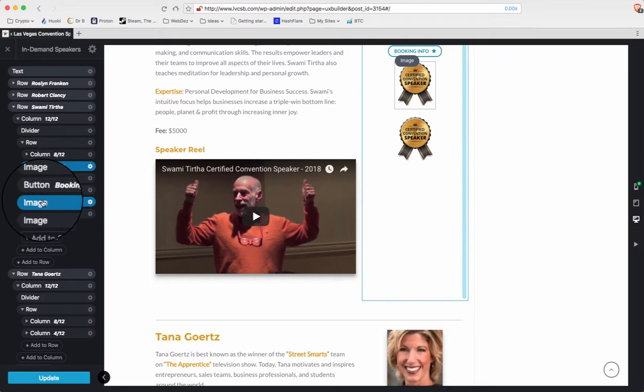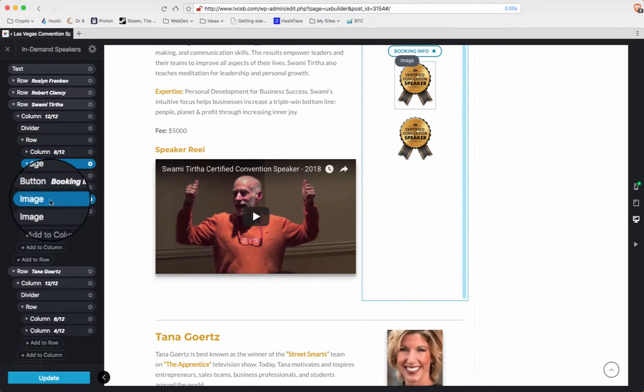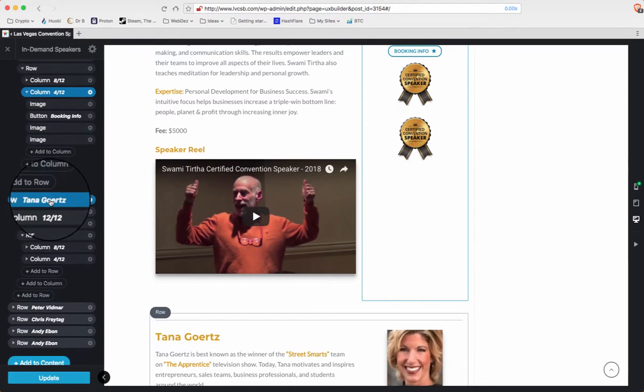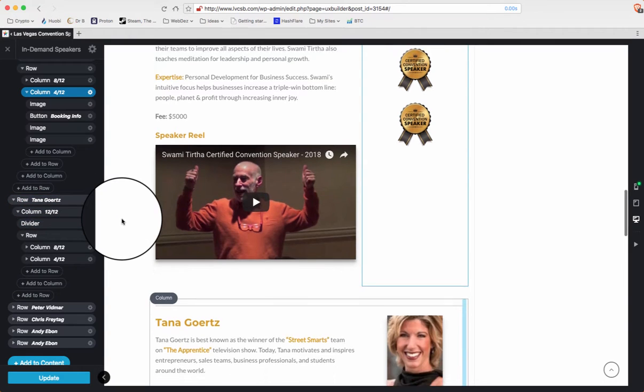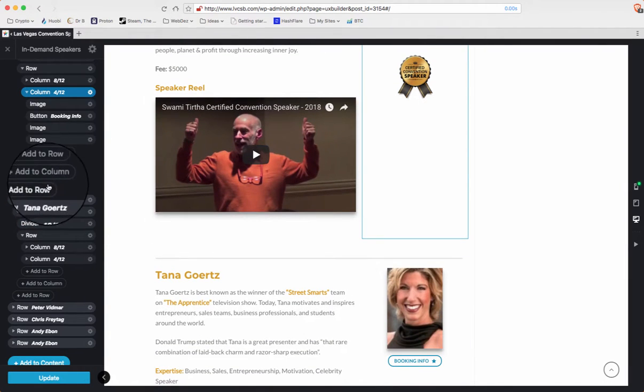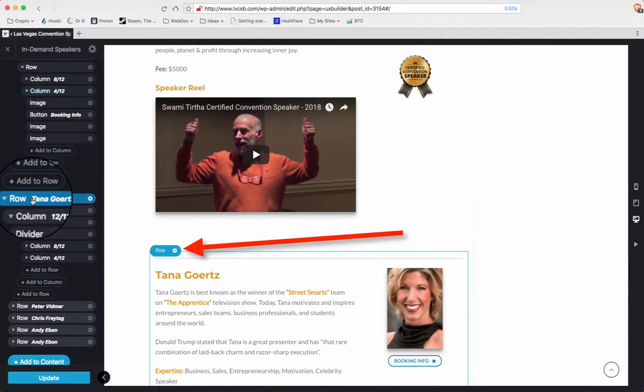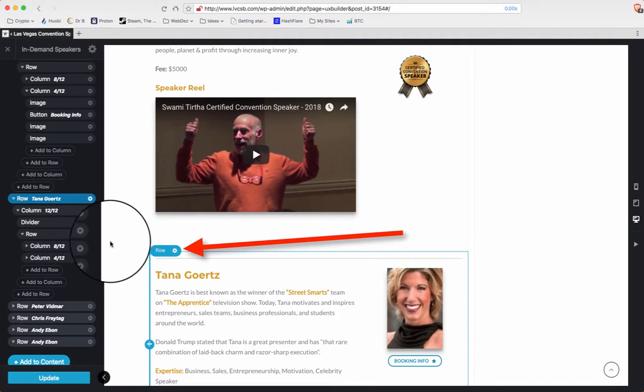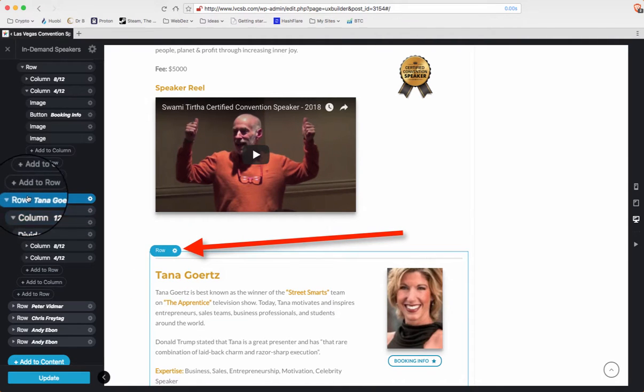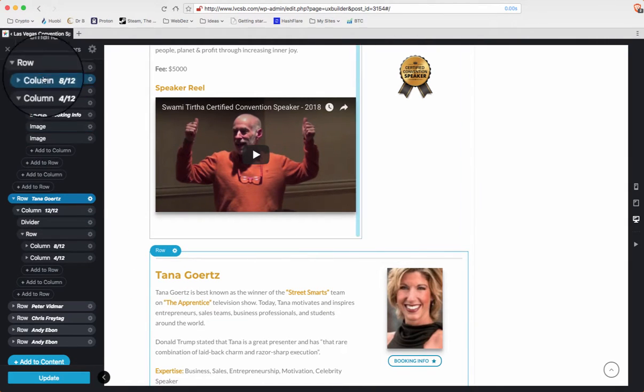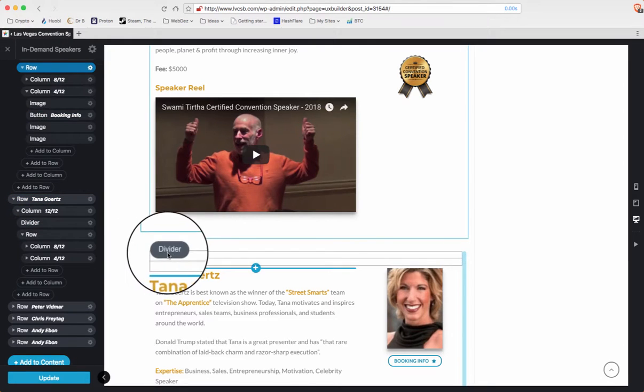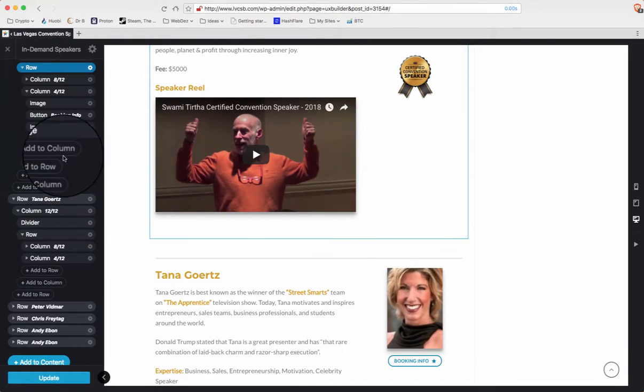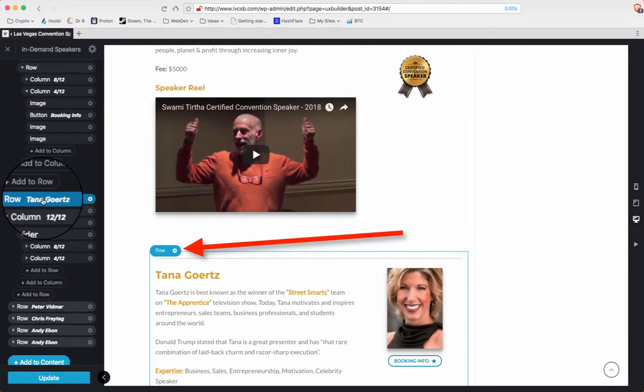I'm going to open this column. You see we have image, button, image, image. Now I go down to Tanya. When I click on Tanya, you see how her row lights up there. So I'm going to unclick her and the column went away. I click her and the row turns blue.